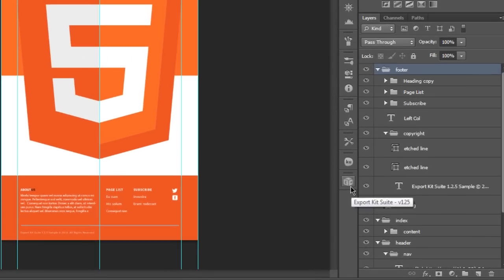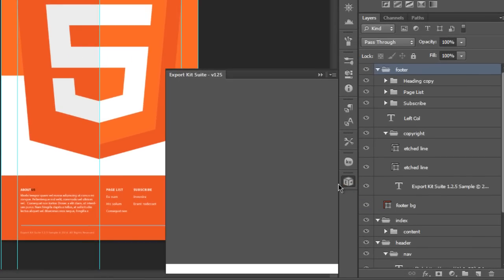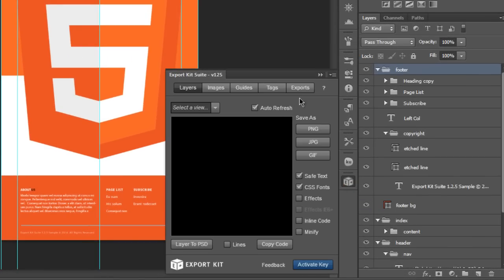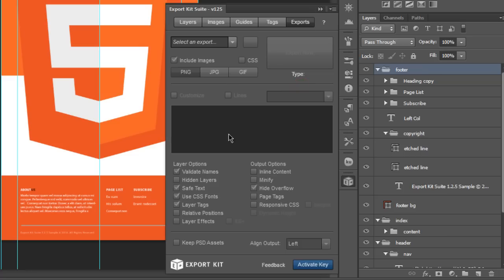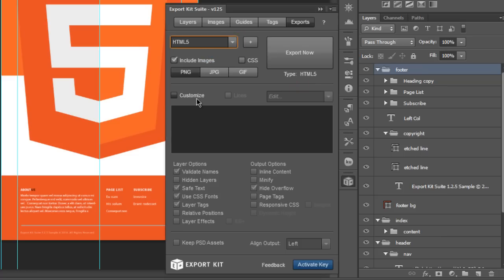Once you open up the Photoshop template, what you want to do is open up Export Kit suite also. We tab over to the exports panel and select HTML5 as your export type.